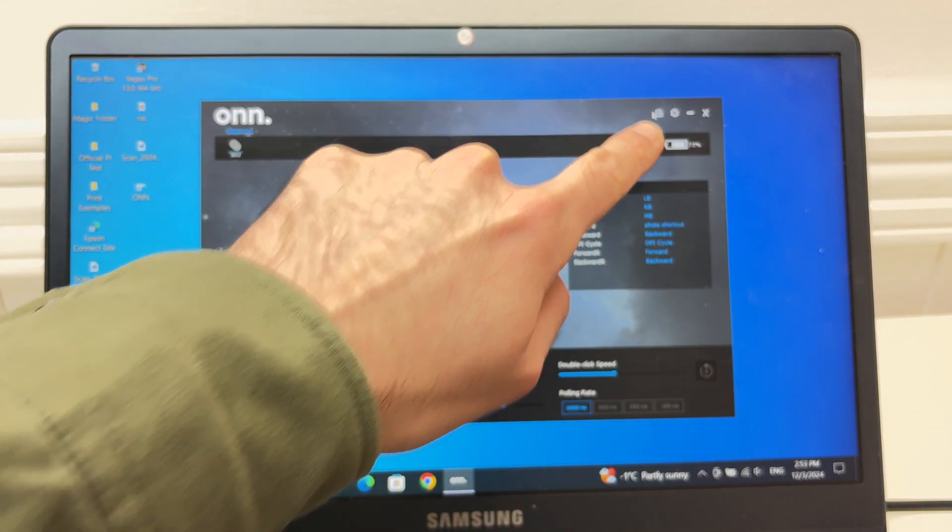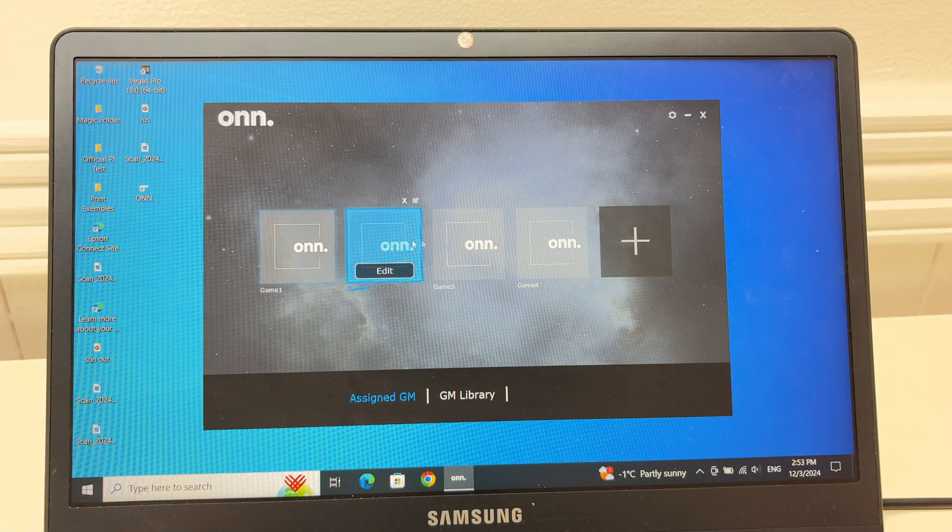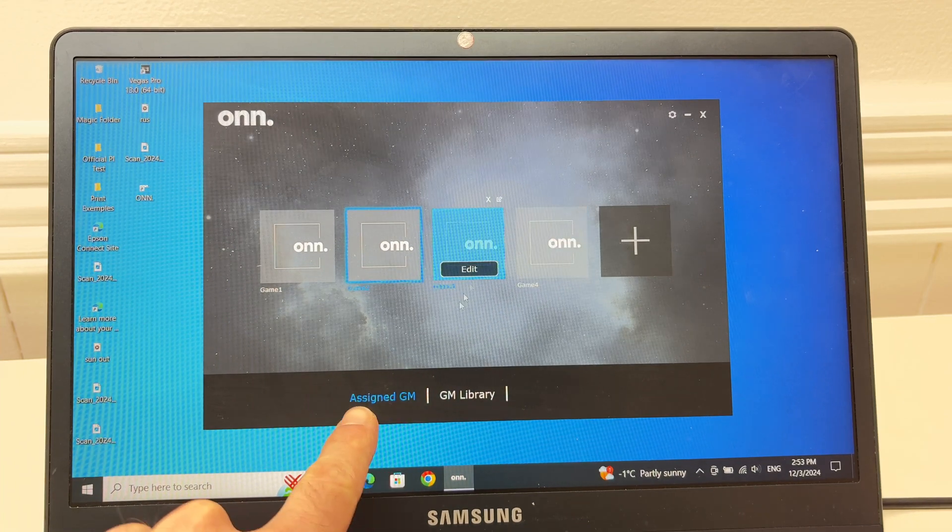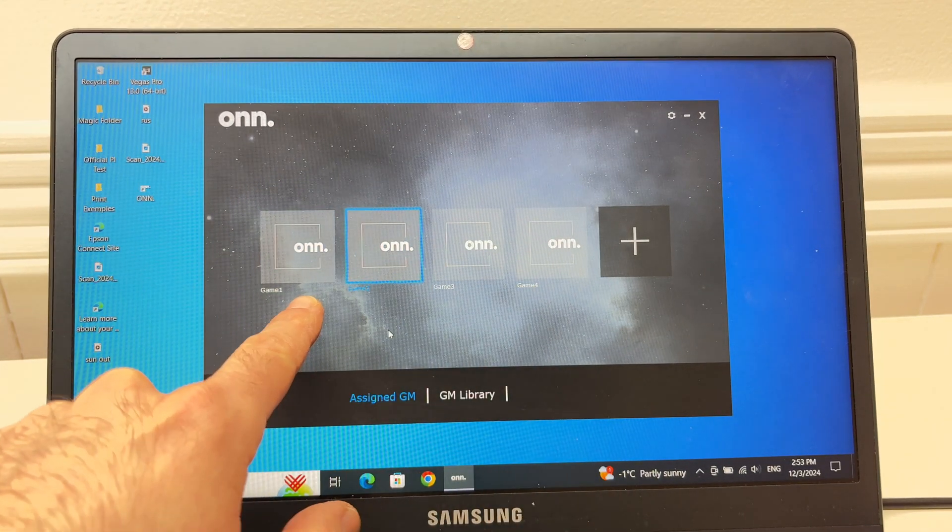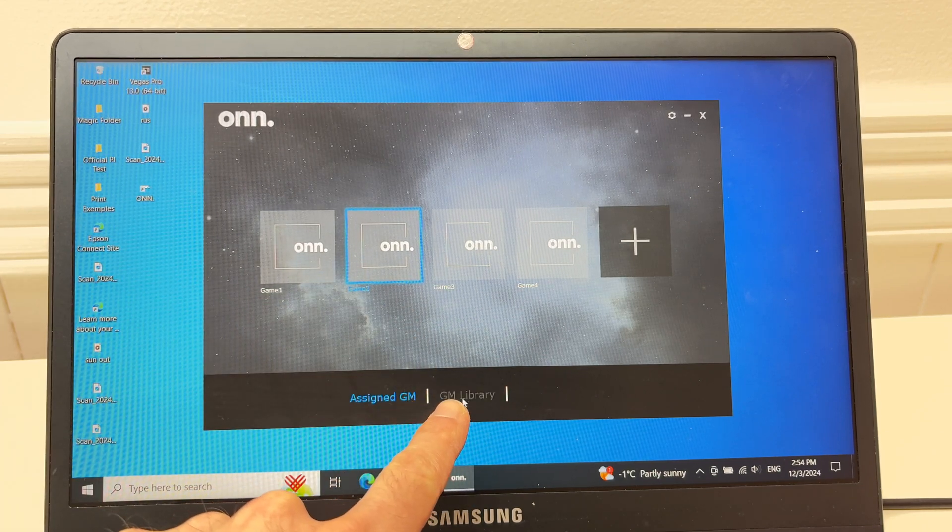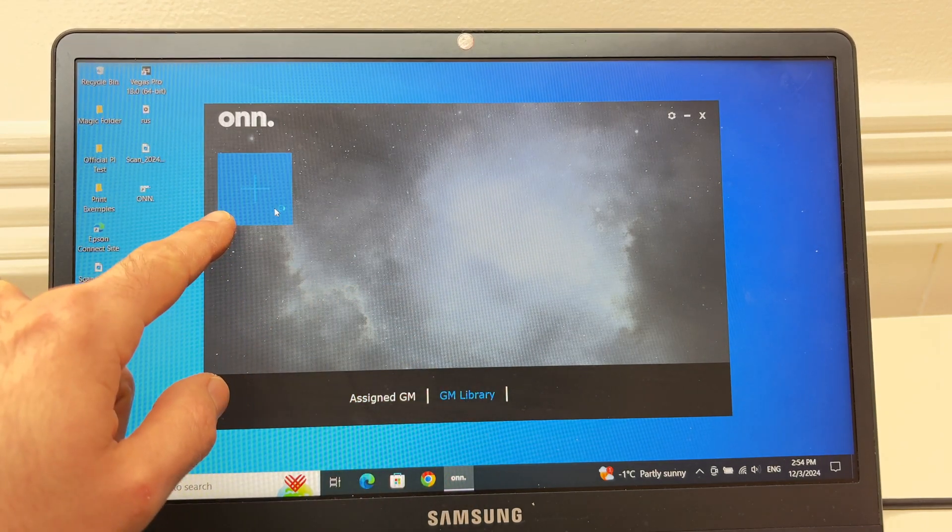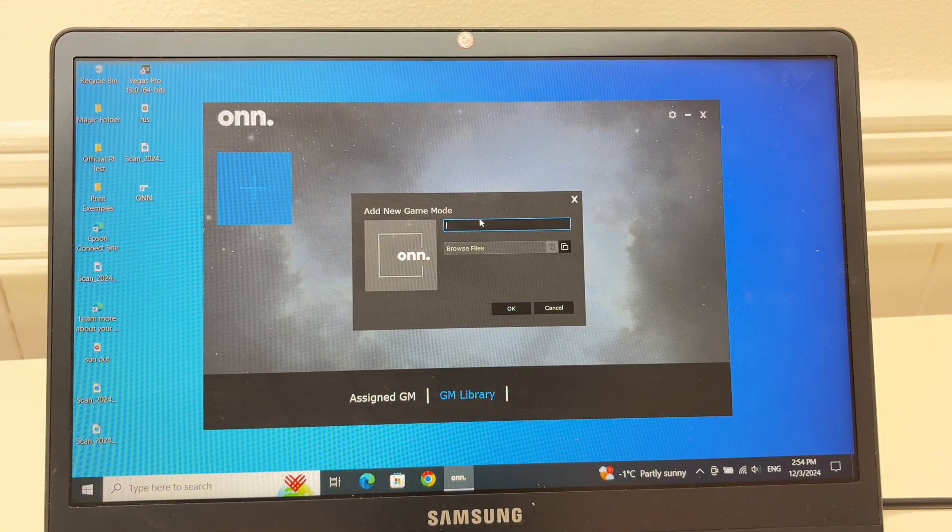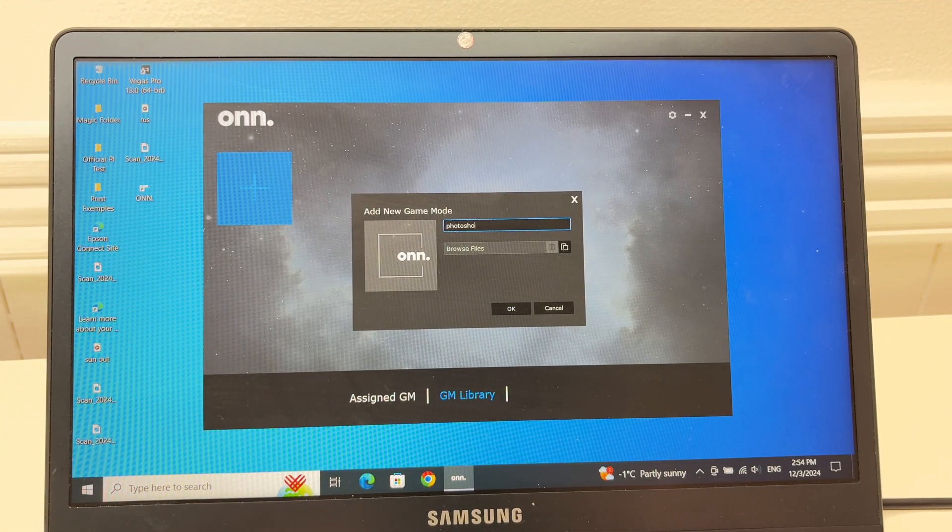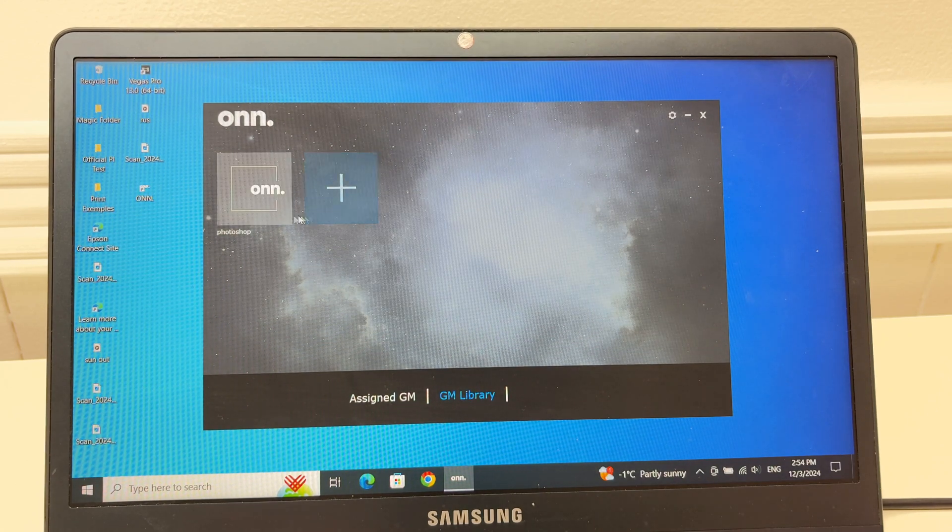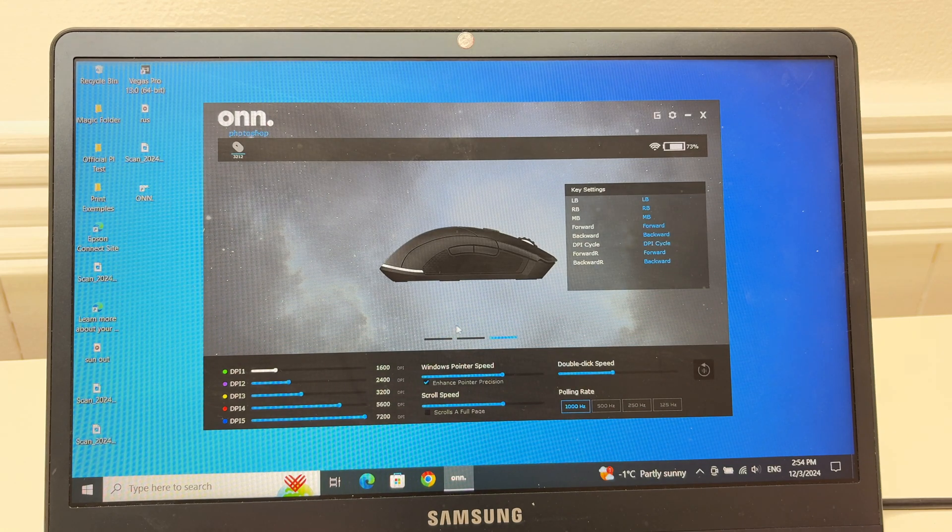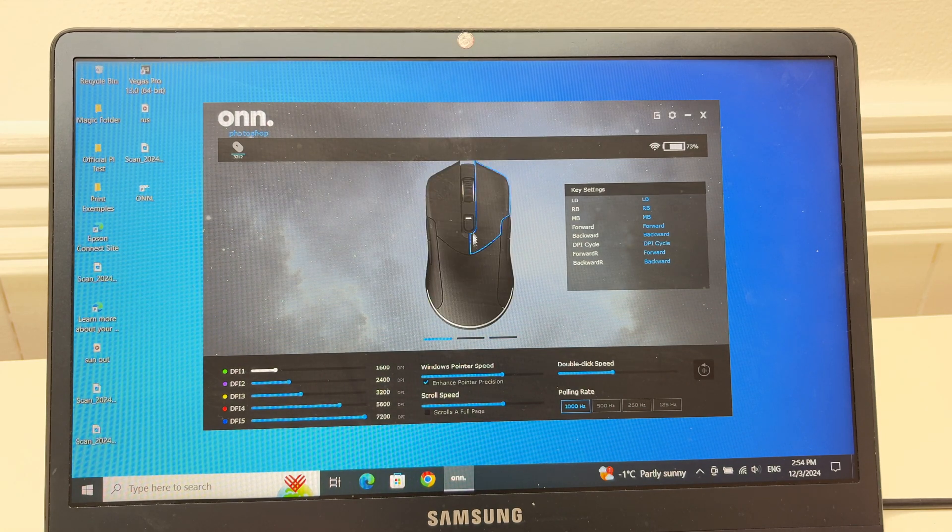Otherwise, once you're done editing this profile you can click on the G here and then you can go and customize the next one. On the lower side of the screen you have assign GM, this is for game mode, and GM library, this is where you can add yours. You can give specific names, for example Photoshop, click OK and it will be over here. It will say Photoshop edit and you'll be able to do the same thing with this mode as well.